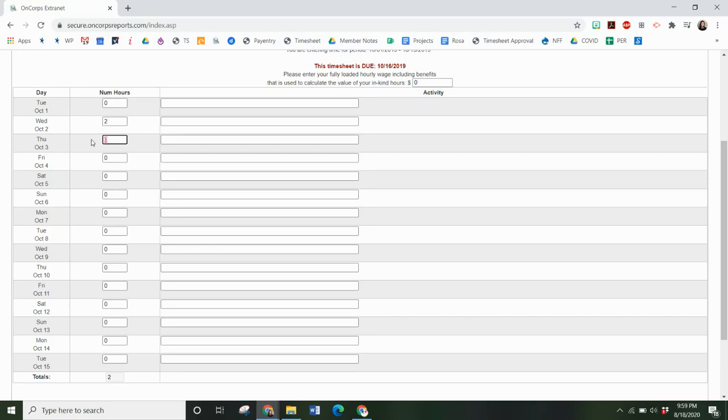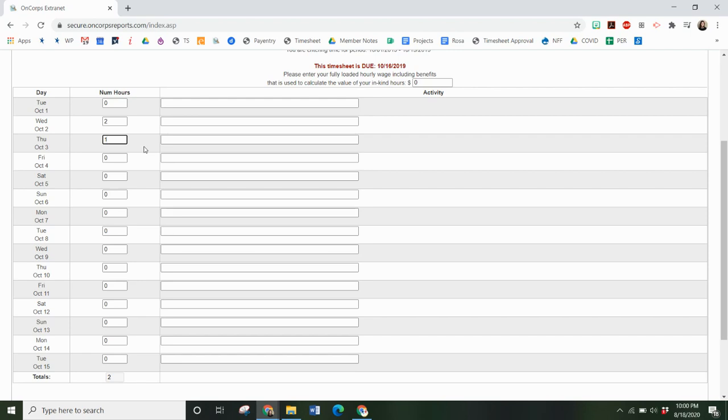You're going to count any time that you spent meeting individually with your Promise Fellow, any time spent with the Youth Success Team going over student data, any time reviewing emails from us, attending trainings—anything that's related to the Promise Fellow or the Promise Fellow service is definitely something to be included in your timesheet.